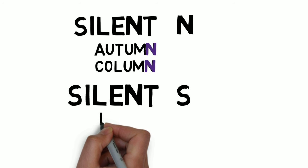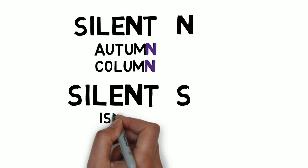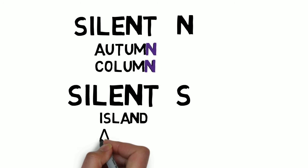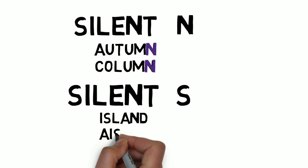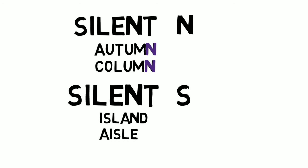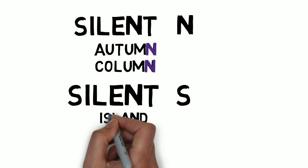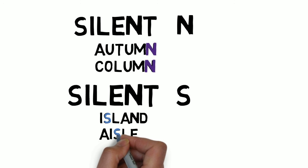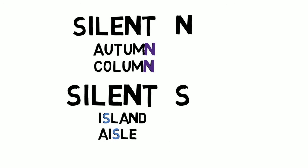We'll try with S. Interesting word: island and aisle. There is no S pronounced.